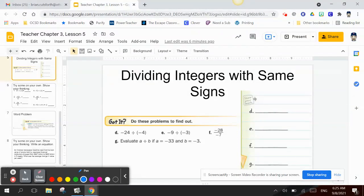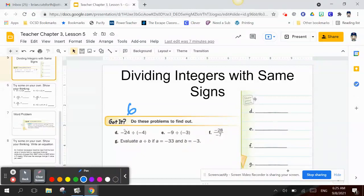Now let's divide integers with the same signs. Letter D: negative 24 divided by 4. Since 4 times 6 is 24, I put the 6 on top. Looking at the same signs, to get a negative I have to have a negative times a positive.